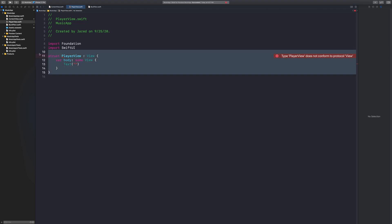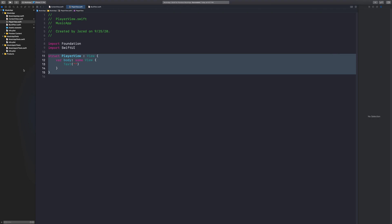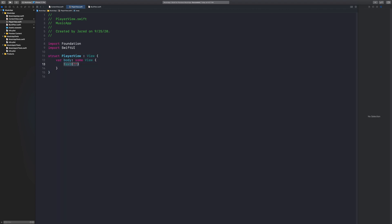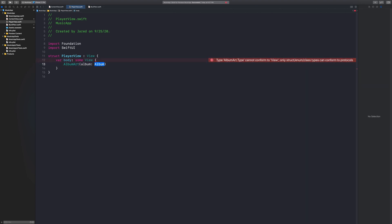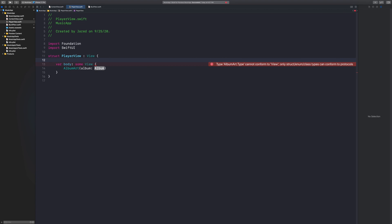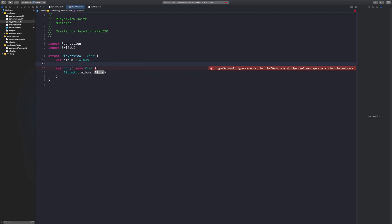What I want to do with this player view is kind of what Spotify does — they have the album art on the front and the background is the album art again but blurred. I'm going to do that here as well. First off, we need the album art. I'm not a huge fan of having the title on there again. So we need the album — let's say var album colon Album, and then var song colon Song.